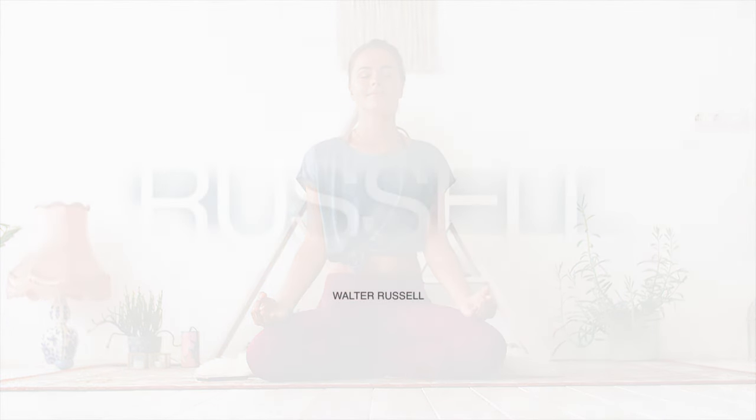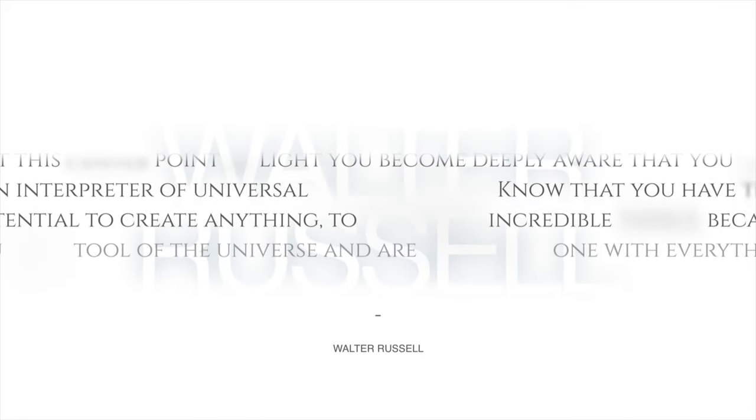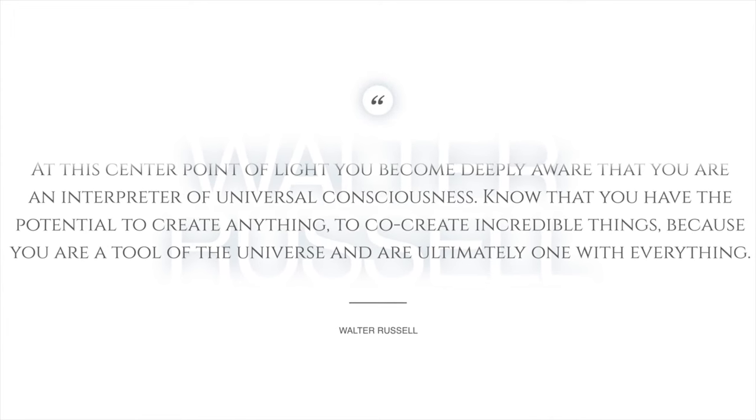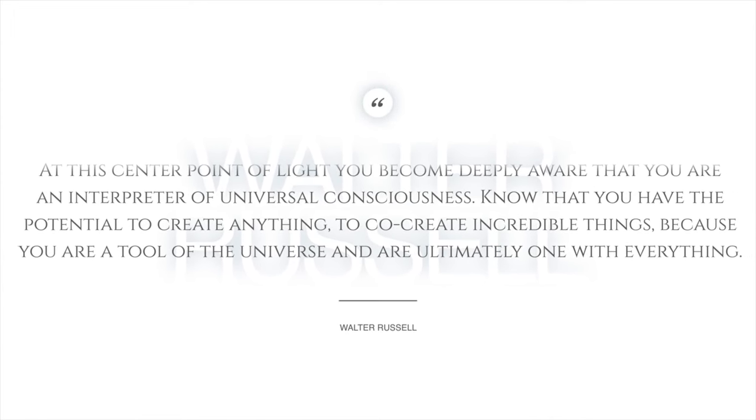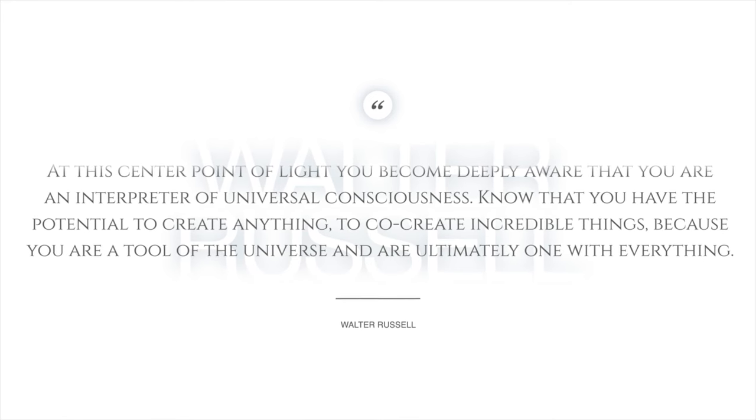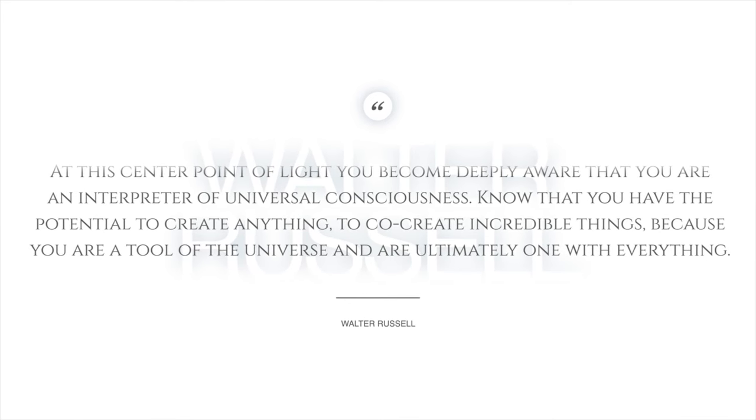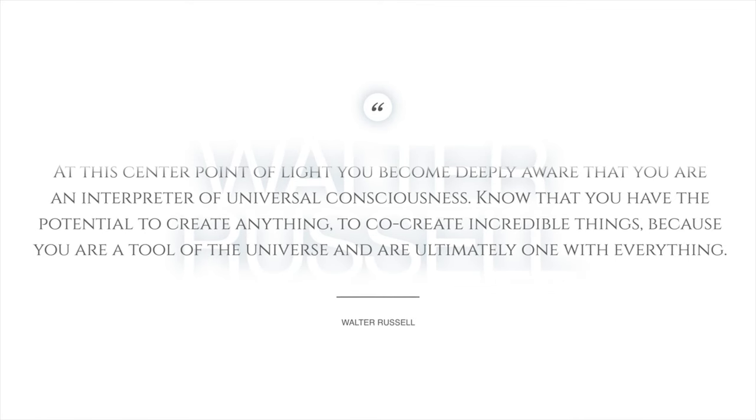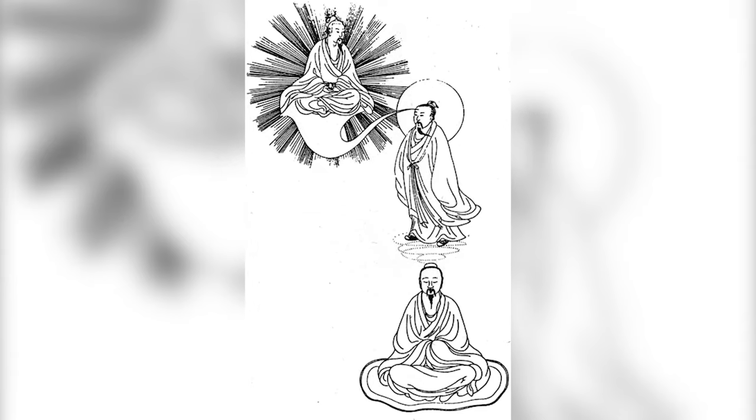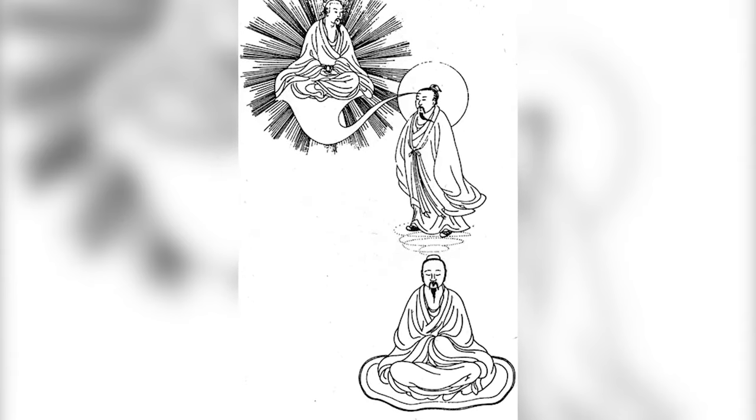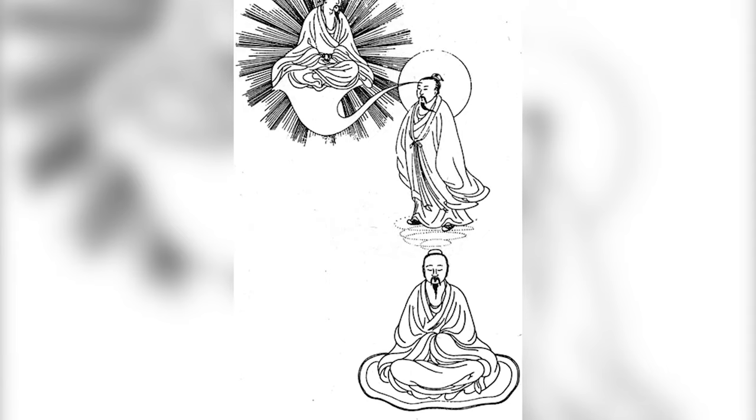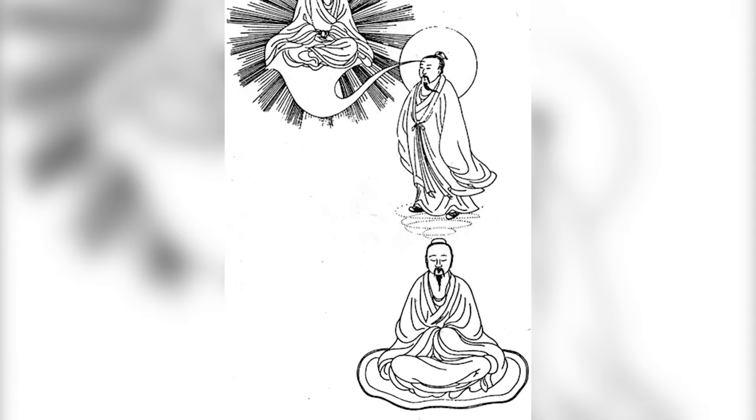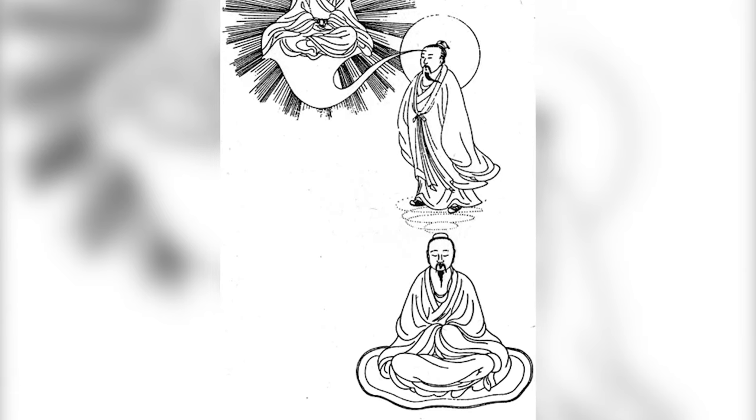In his own words, this is what he said. At this center point of light, you become deeply aware that you are an interpreter of universal consciousness. Know that you have the potential to create anything, to co-create incredible things, because you are a tool of the universe and are ultimately one with everything. So that's who you are. You're an infinite being of light. And ancient masters of China, India, and Tibet have known this for thousands of years and have lived their lives in inner radiance.